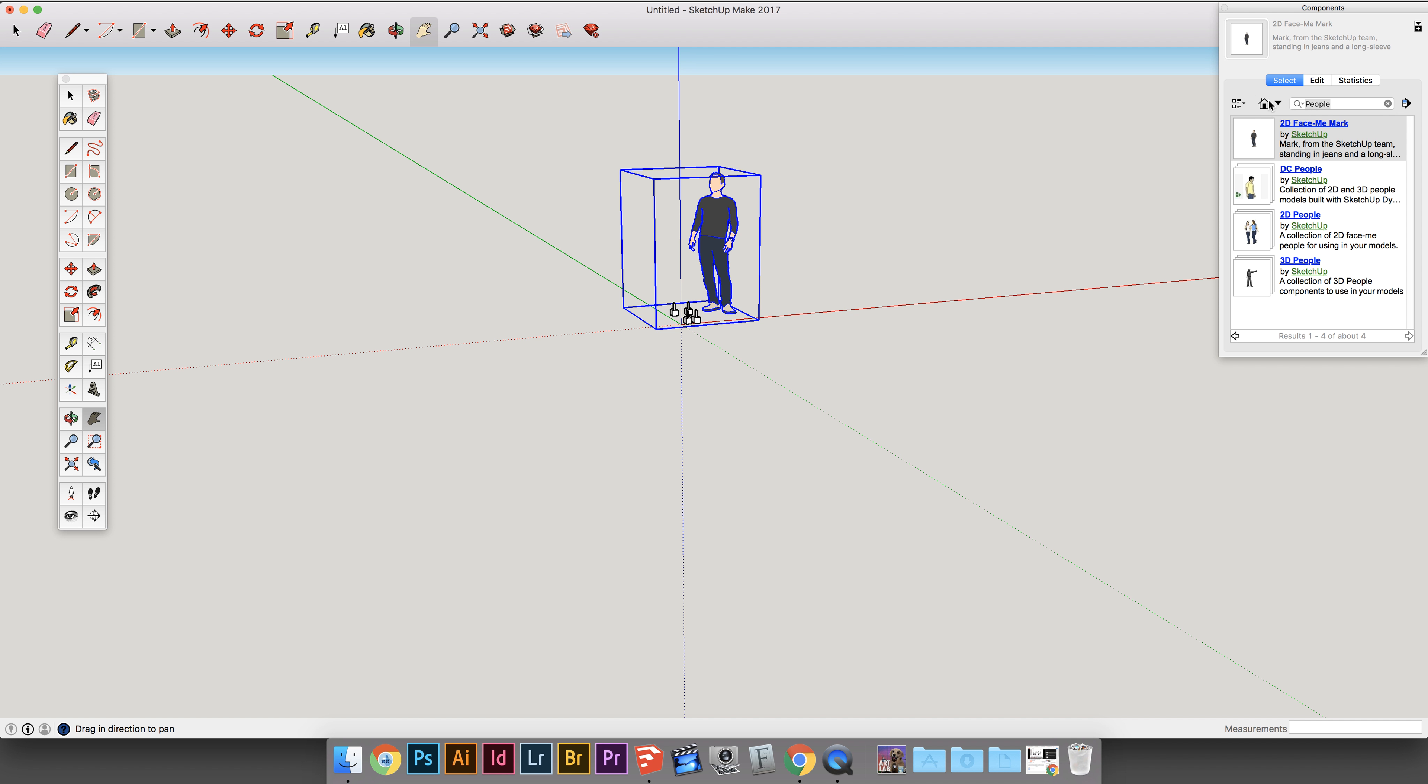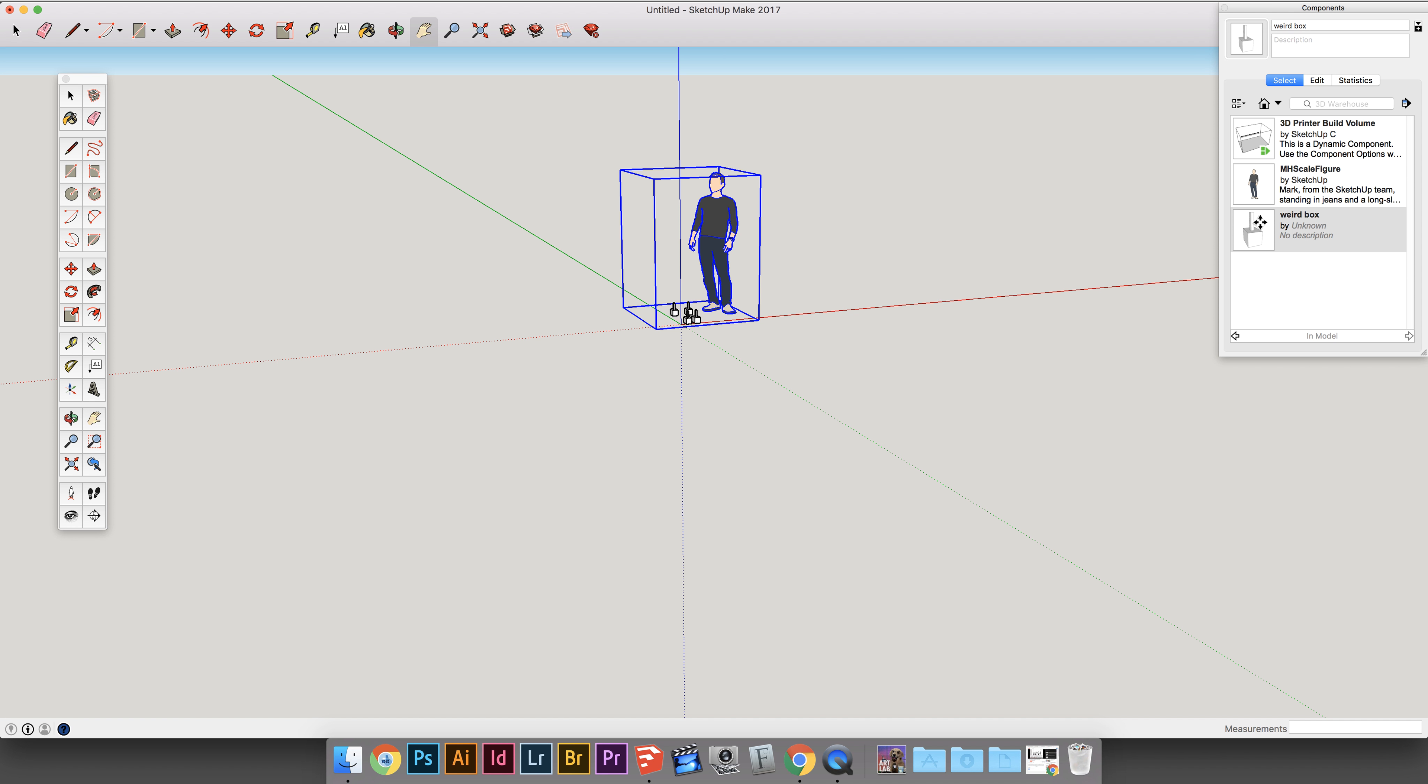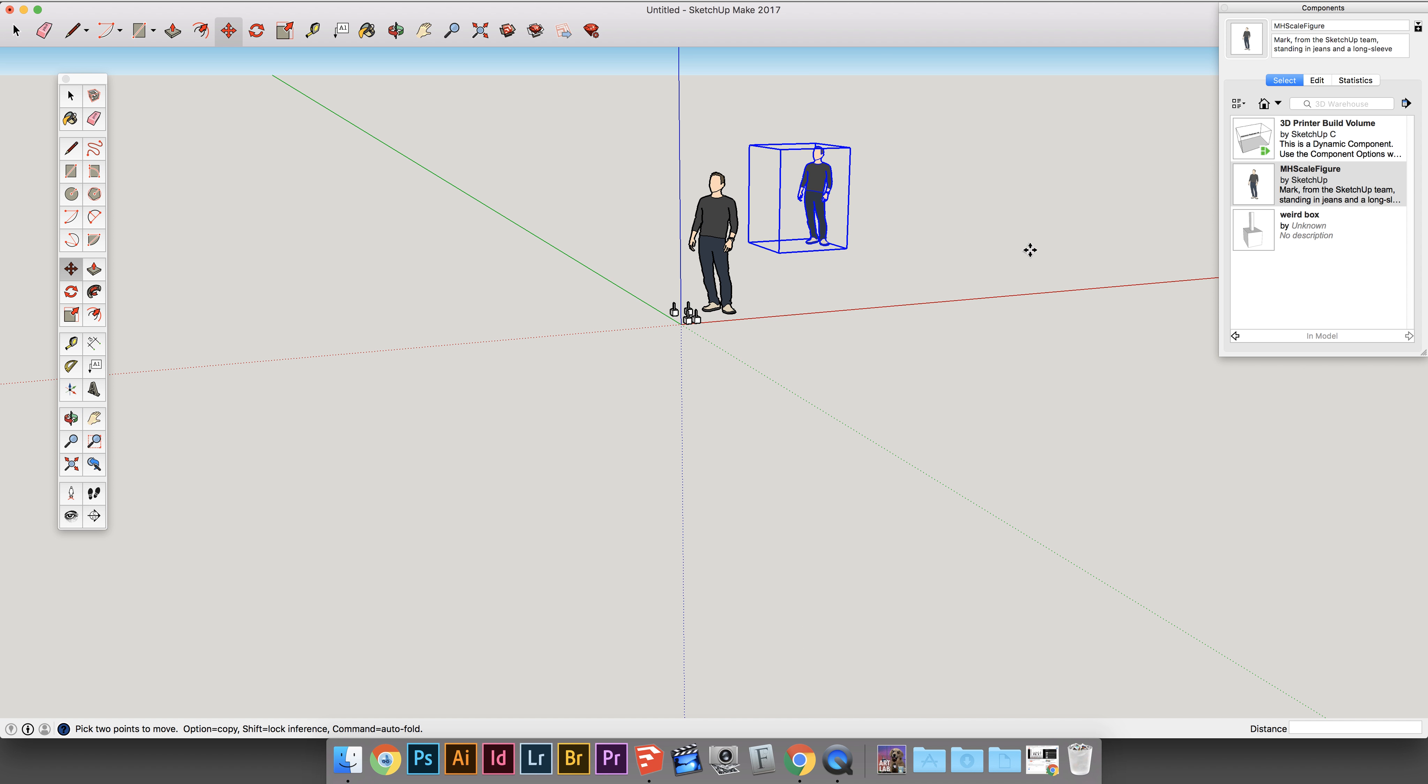And if you click the House icon in here, you can see the other components that you've made. So here's my weird box, and here's the Godzilla Man. Ta-da! And that is everything you need to know about Components and Groups.